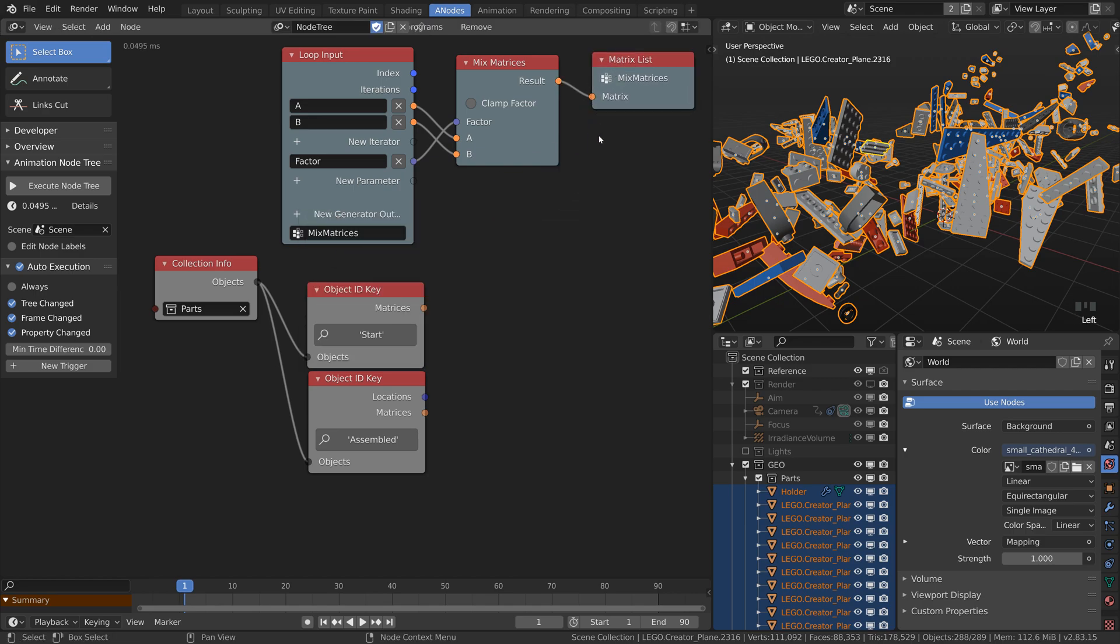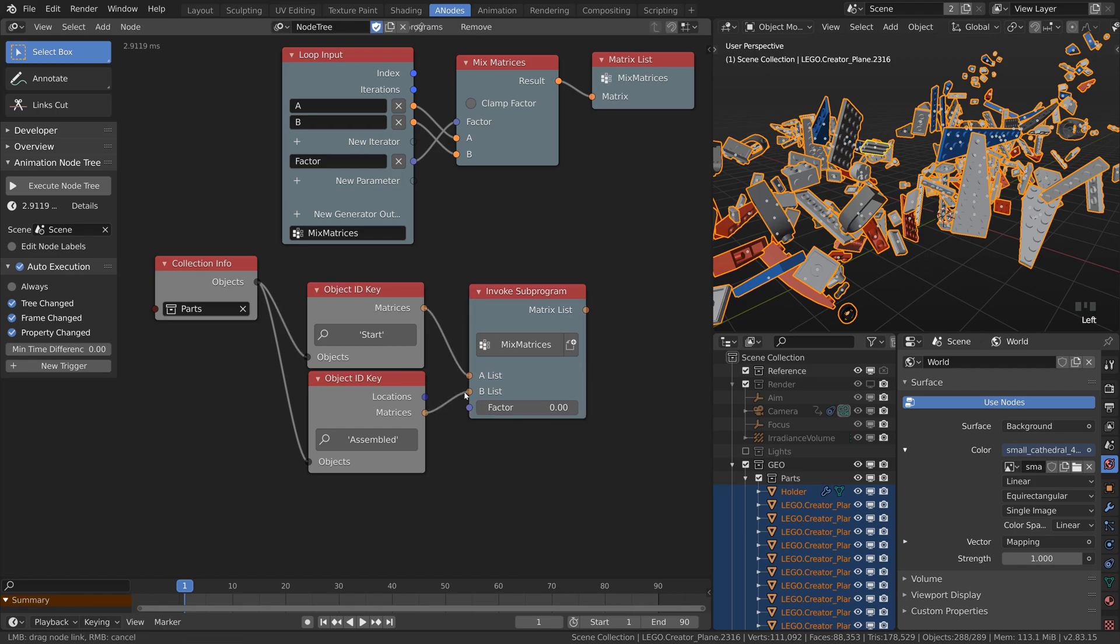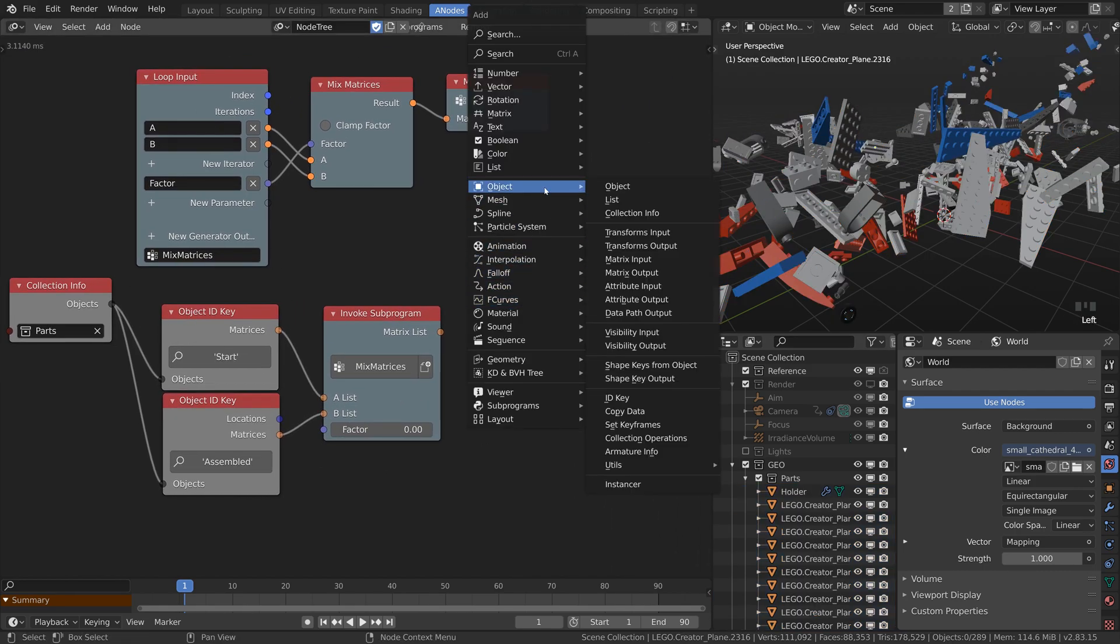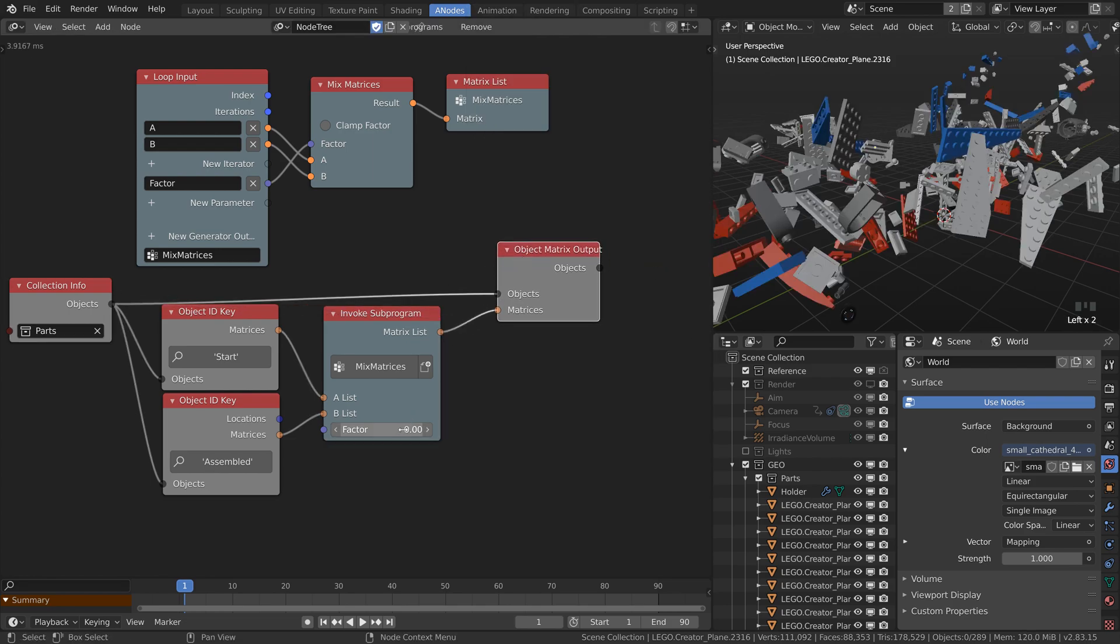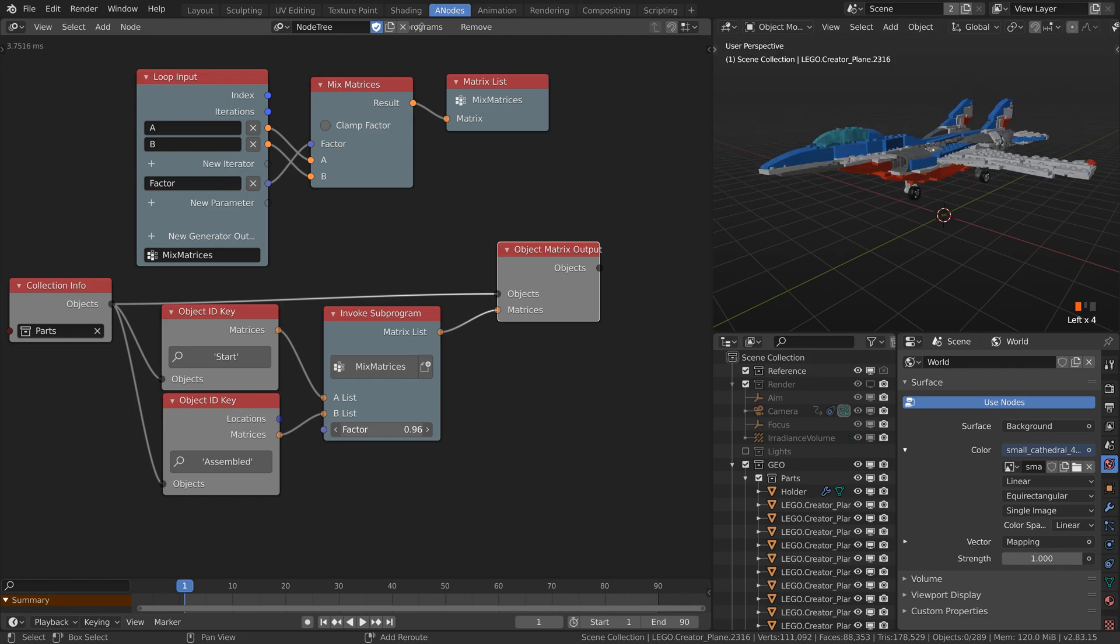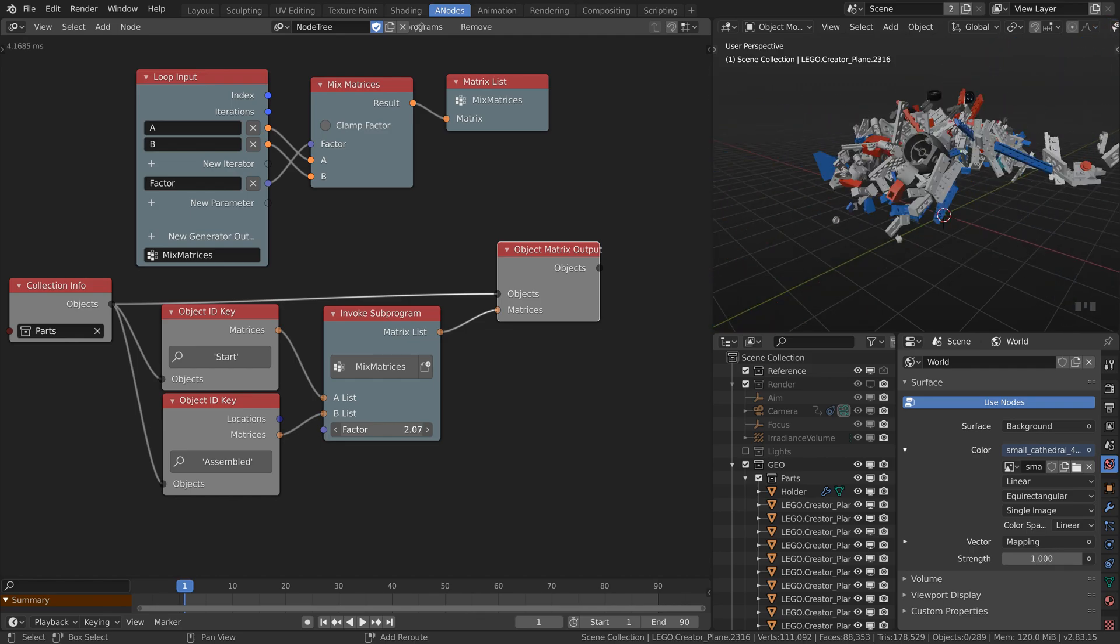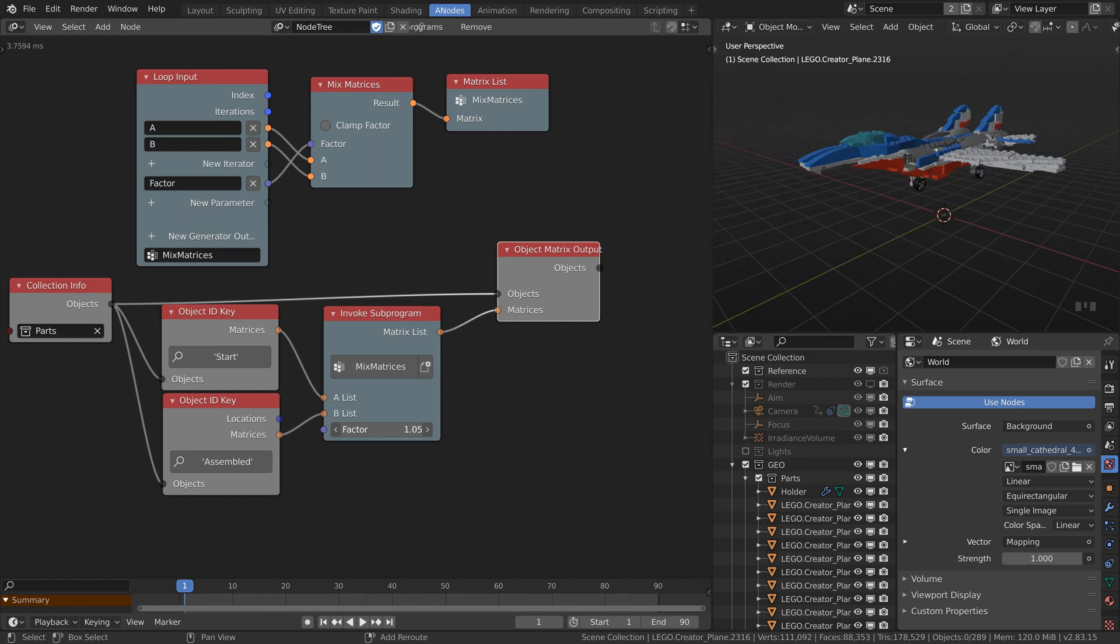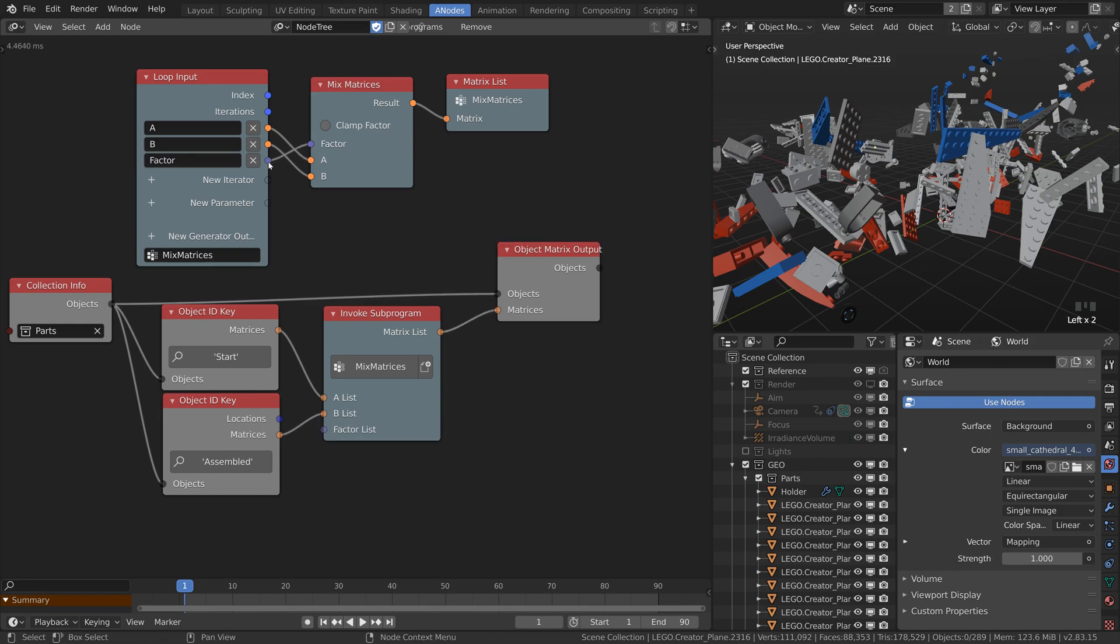Generate a new output of type matrices list. We created our own mix matrices node, so use it. Put the result to the object matrix output node. Play with the factor and the values between 0 and 1 should do exactly what we want. Be careful of the values outside of this range. Now we are back where we were already. But this time we can use different factor for every piece. Just delete the factor from the loop and connect it also as an iterator.